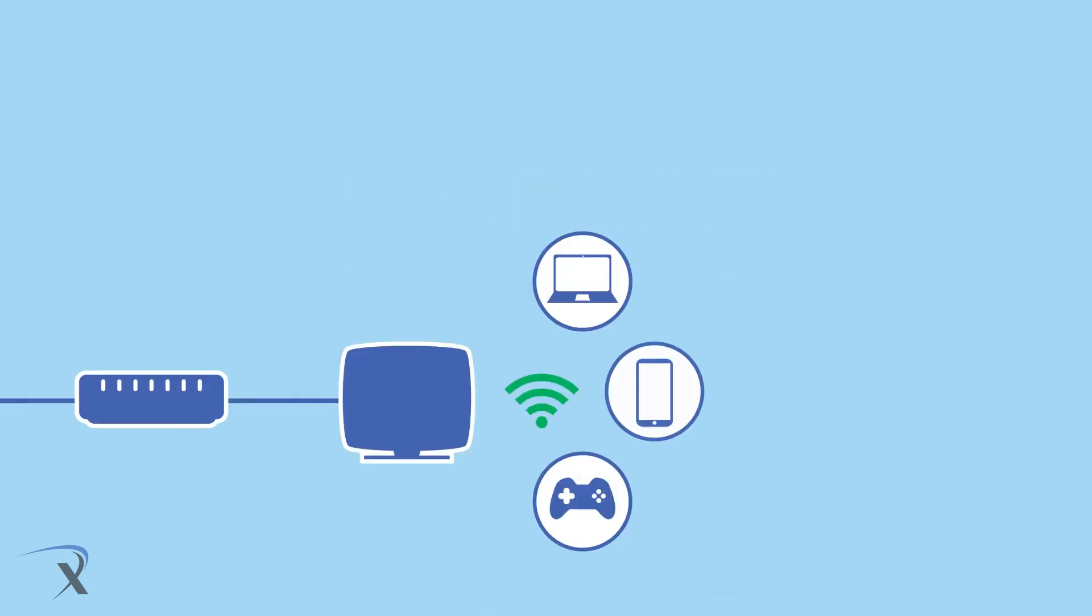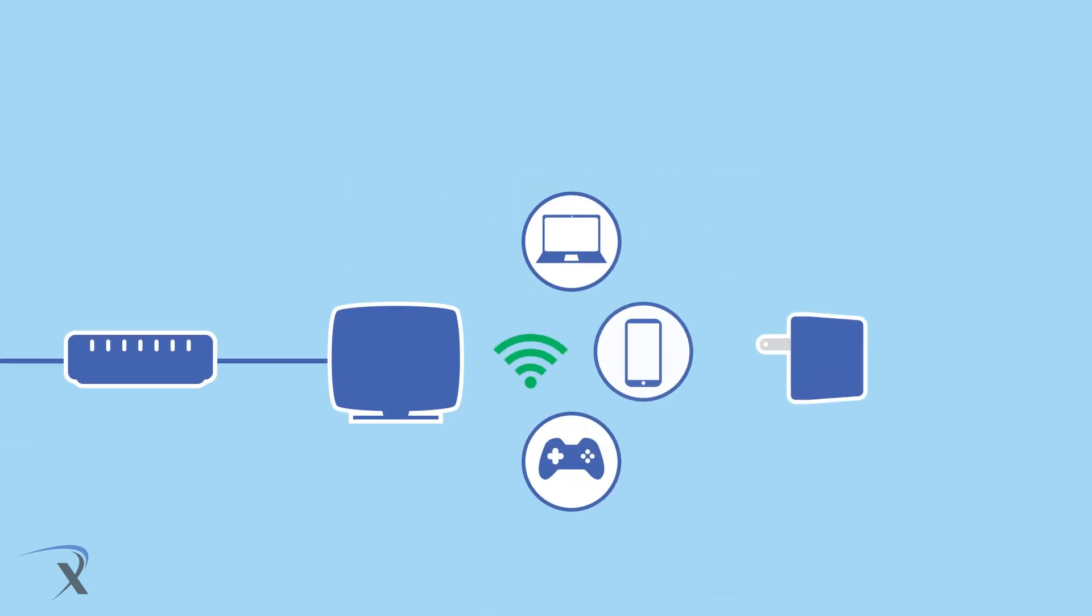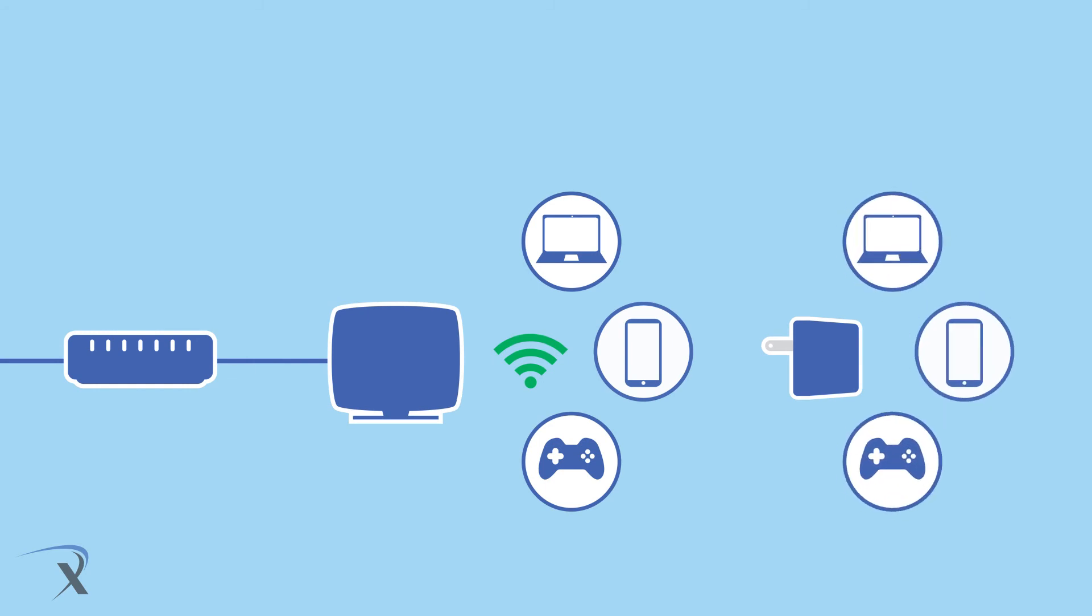Finally, range extenders. They simply retransmit your router signals so you can reach your Wi-Fi from a further distance.